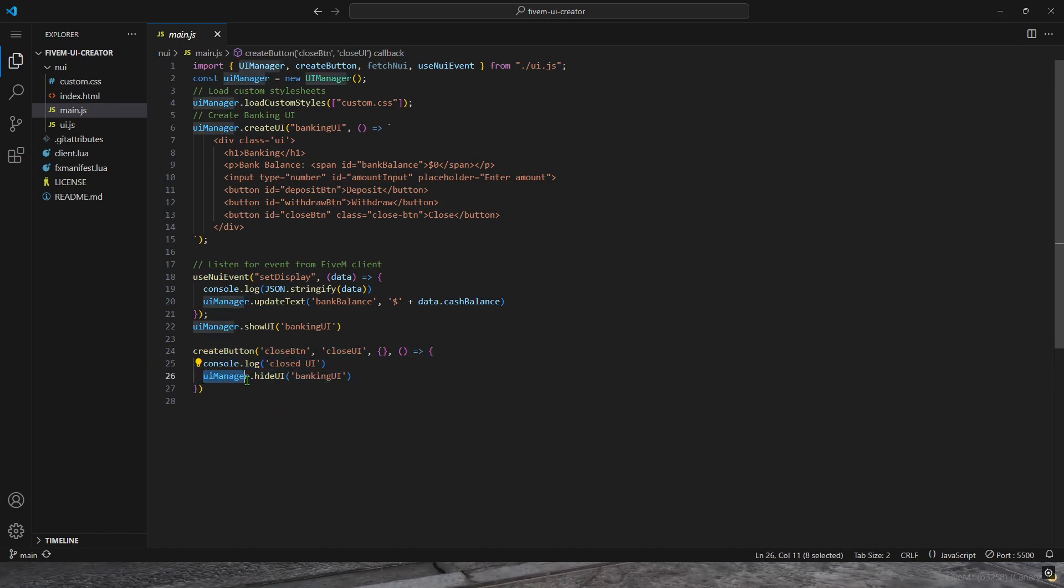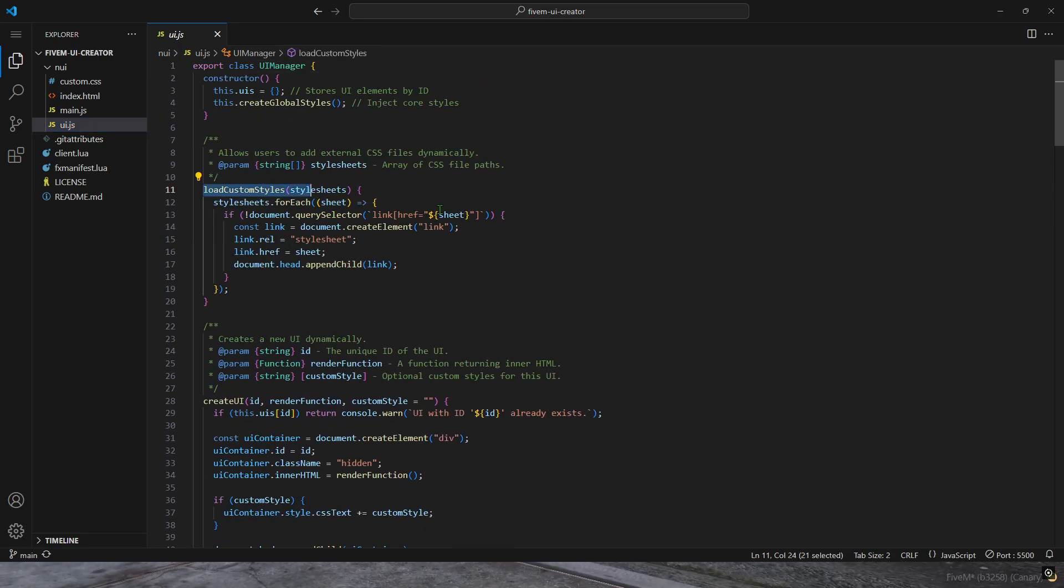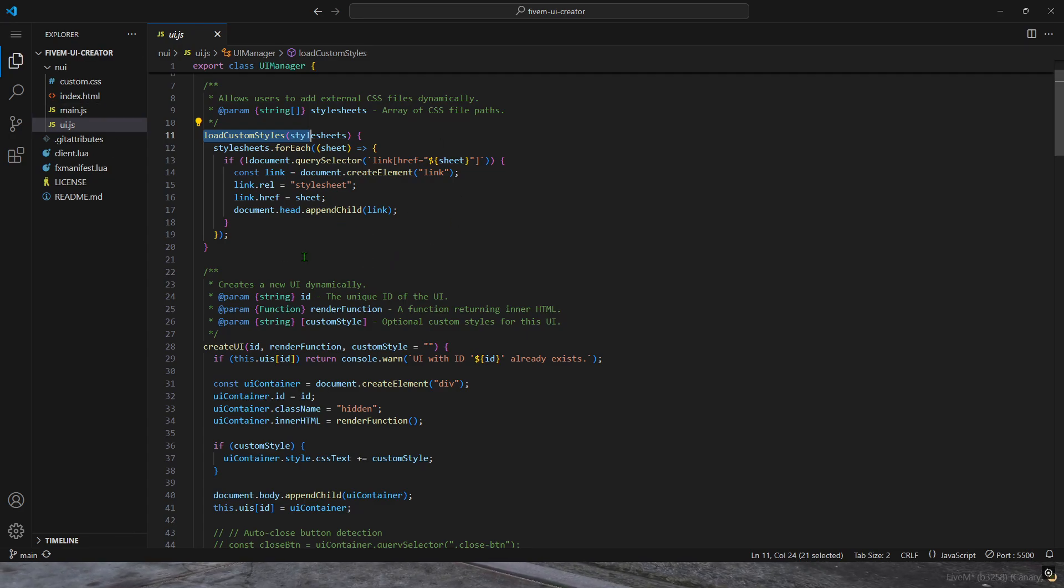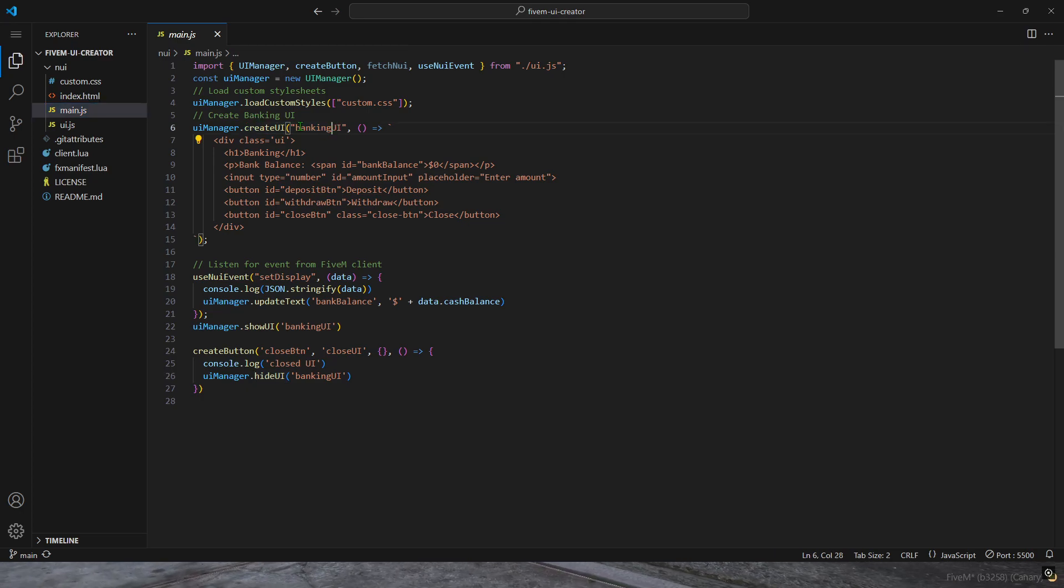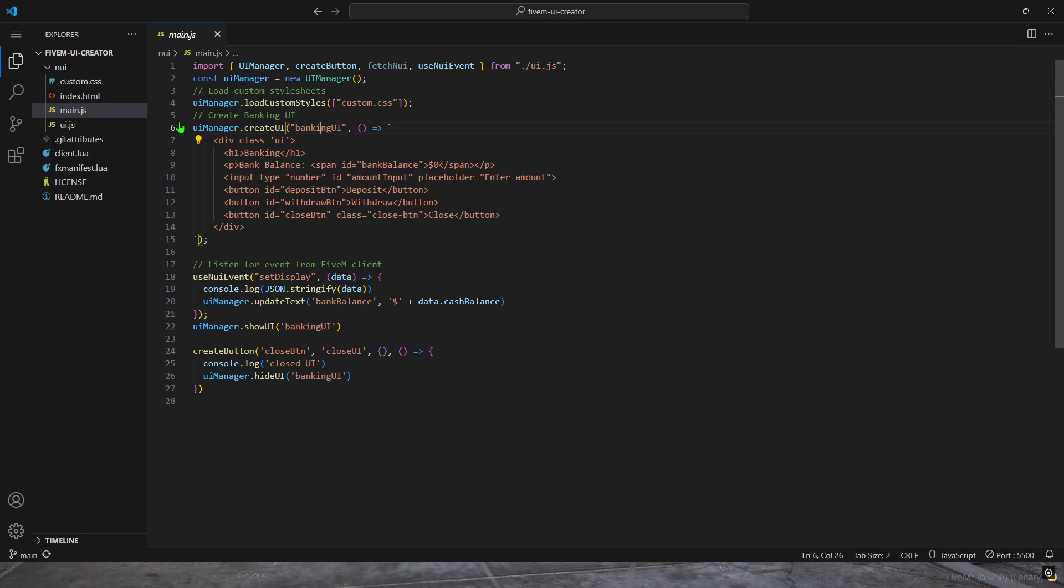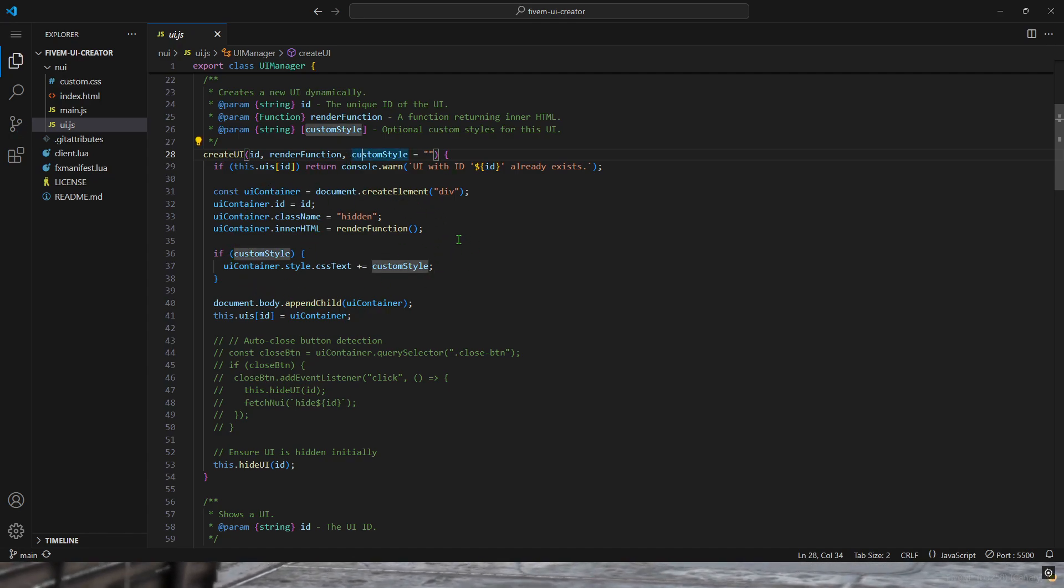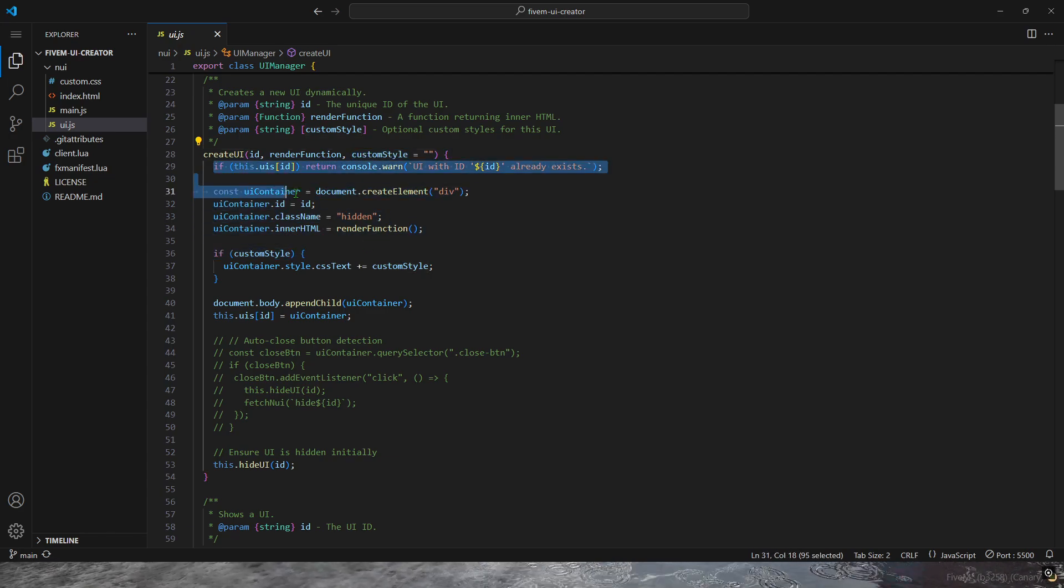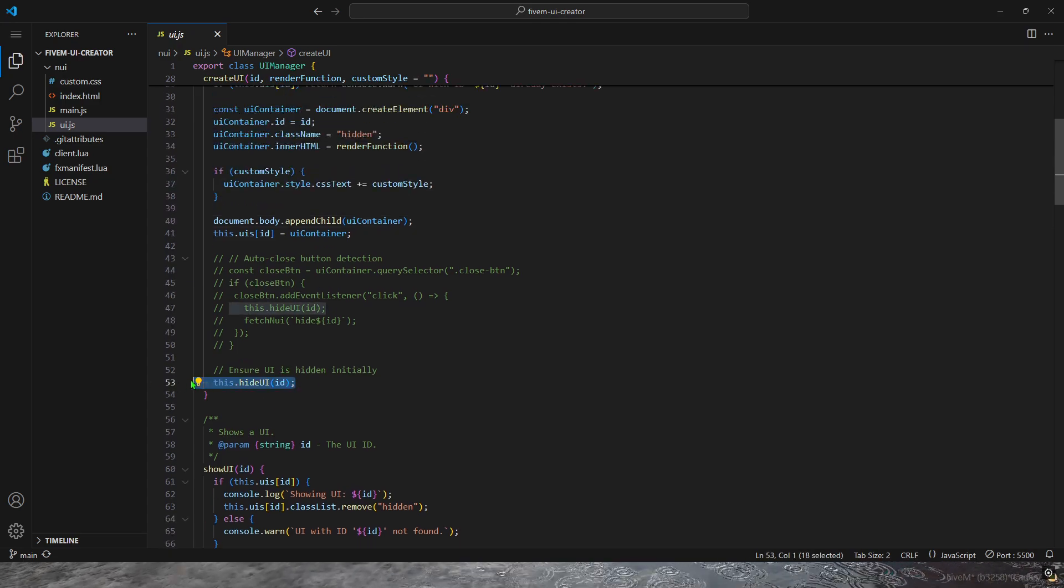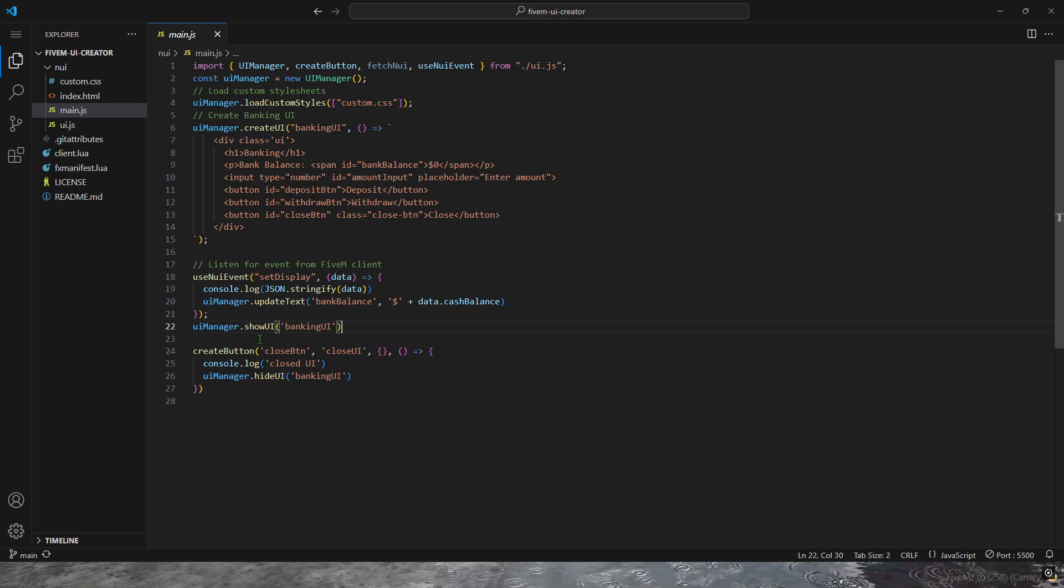UI manager has a list of functions. I'm going to go to the UI.js file. You have load custom styles, which will load all of your style sheets, your CSS files. Then create UI is from here. You put your name of your UI - it can be called anything. I just called this banking UI. After the name, that is when you're actually coding the HTML. It takes whatever you coded and pieces it together. Then it initially hides the UI, but you have to actually show the UI to make it appear in game.